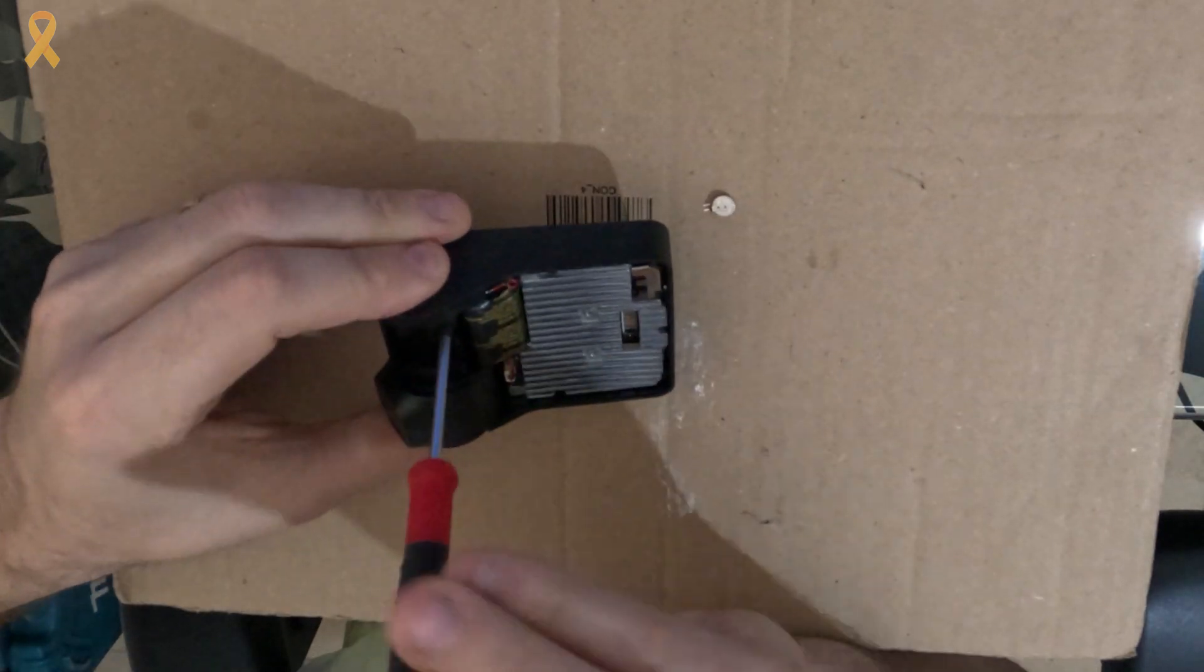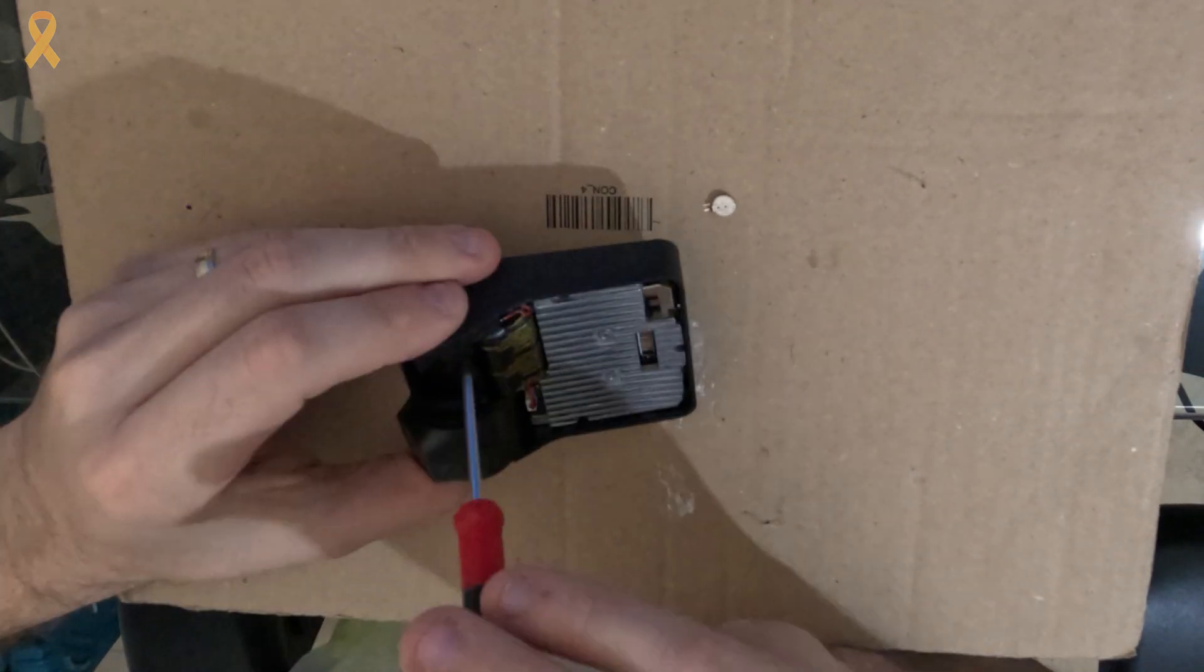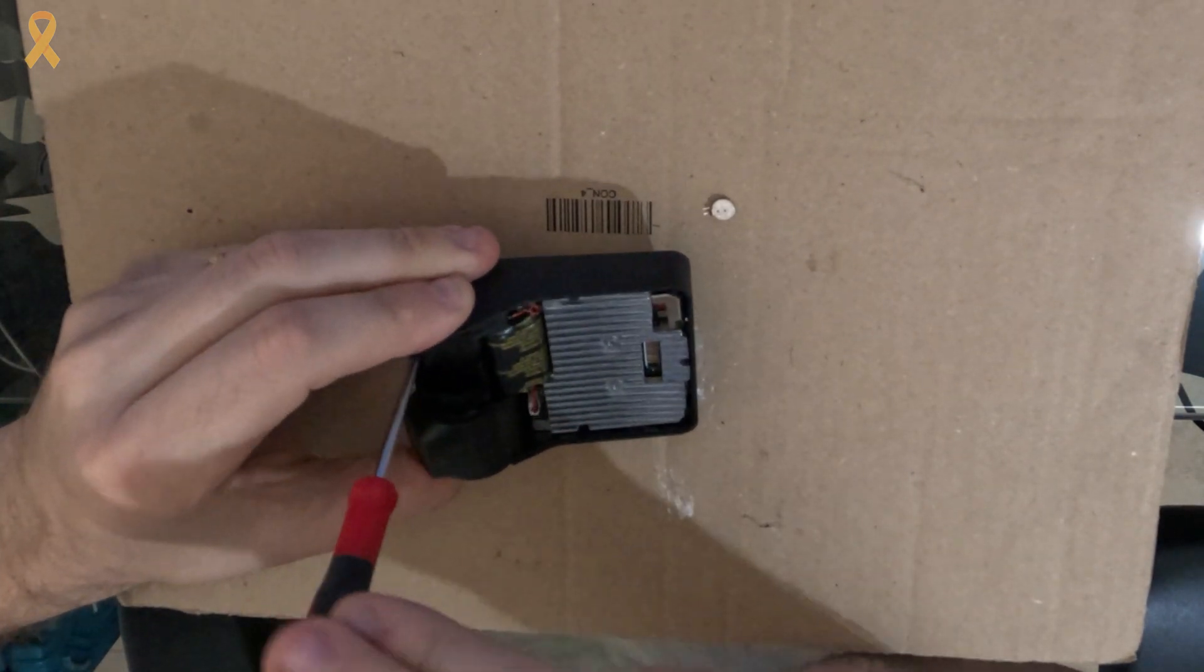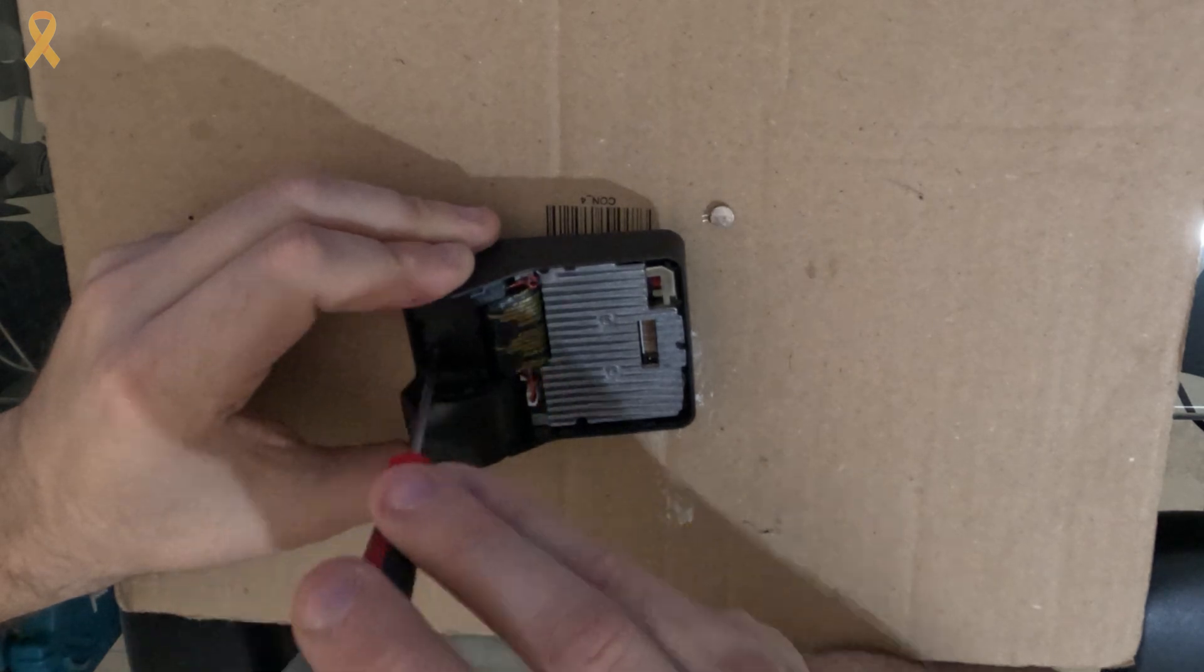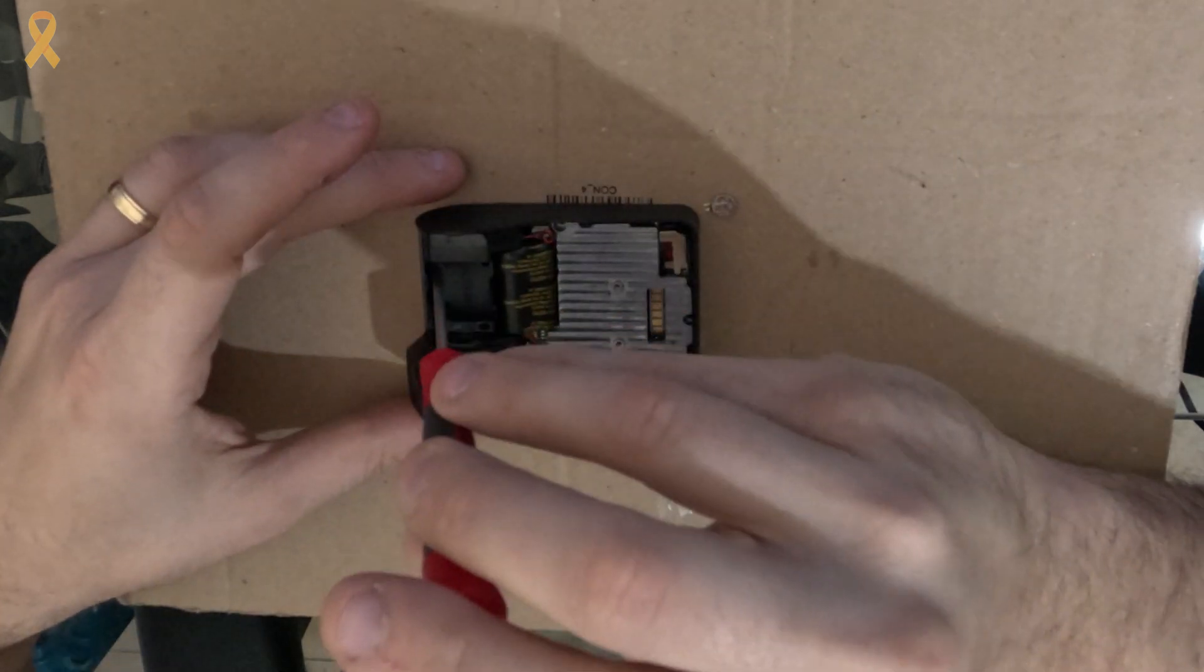There are four more small Phillips screws holding this plastic piece, so let's remove them as well.